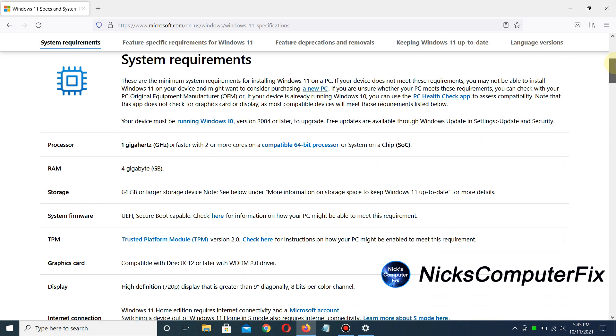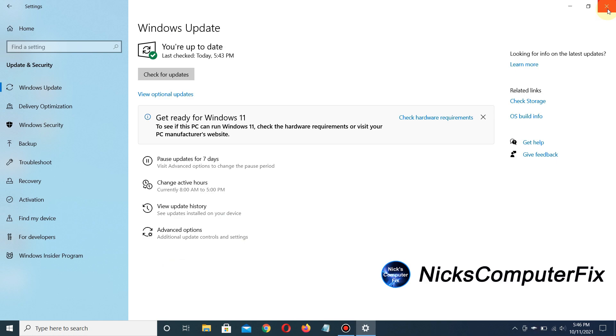These are the system requirements. Check them out to see if your computer meets them. If it does, awesome. If not, you might consider upgrading your hardware or getting a new computer if you want Windows 11.